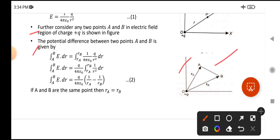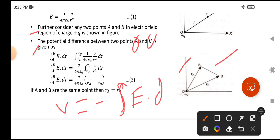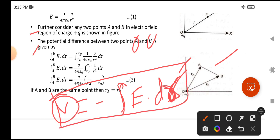The potential difference between two points A and B — to calculate the potential difference from the electric field, there is a relation between the electric field and potential difference. That is, the potential difference V is equal to negative of the integral of E-bar dot dR. This is the relation between electric potential and electric field.